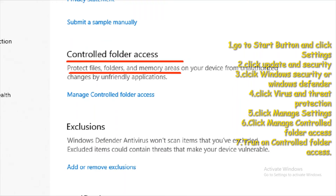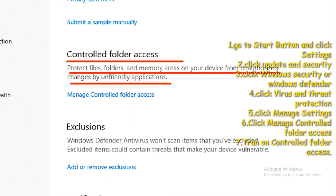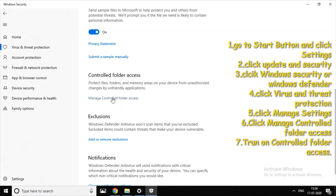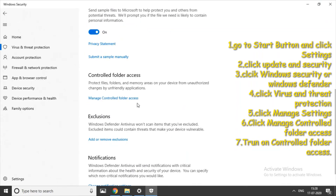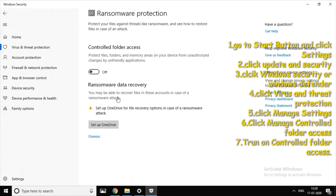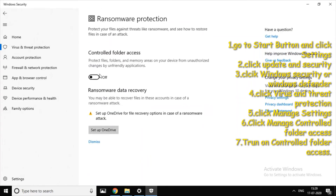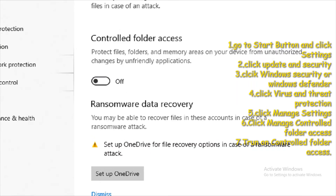Protect files, folders and memory areas on your device from unauthorized changes by unfriendly applications. There is a link to manage Controlled Folder Access — click on the right to access the folder.